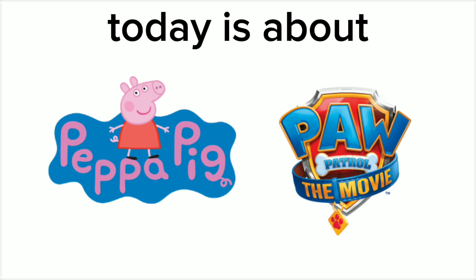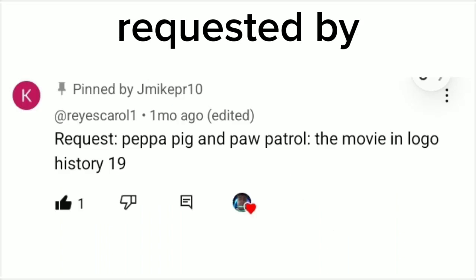Since we're back from Logo History, for this episode we're going to have a look at Peppa Pig and Paw Patrol the movie! This logo has been requested by Kiki Love! You can go check out her channel! The link is in the description down below! All the images were taken from Logopedia! Credits goes to everyone! Woo!